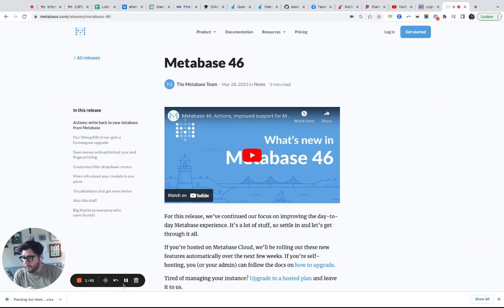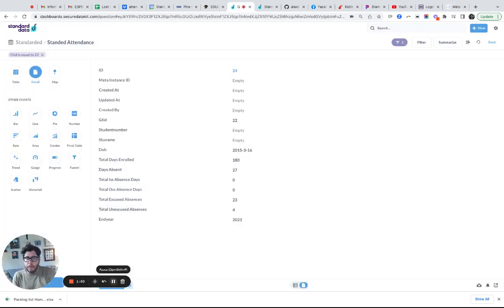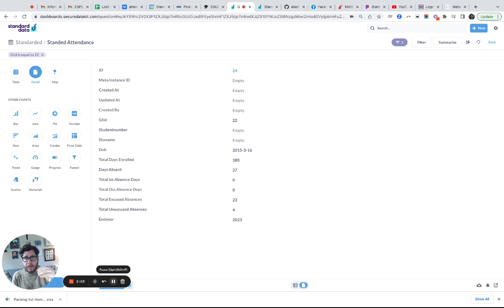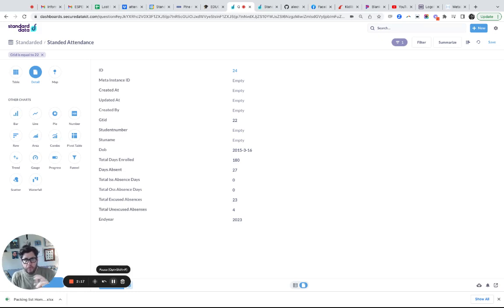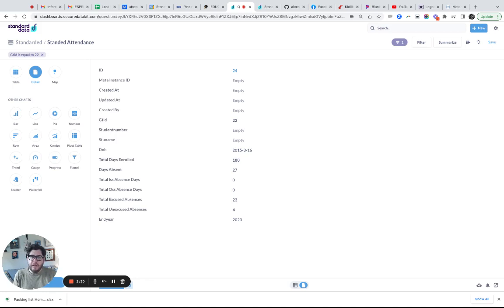Next we're going to talk about some of the data visualization features in the new Metabase. Let's talk about detail view. I love this one because it's something I've wanted many times and never had — it was never easy to get to. This is the idea that you want to look at an individual record and see a pretty, detailed view of that record. Previously you could only do that on the primary key of the field and couldn't really link to it.